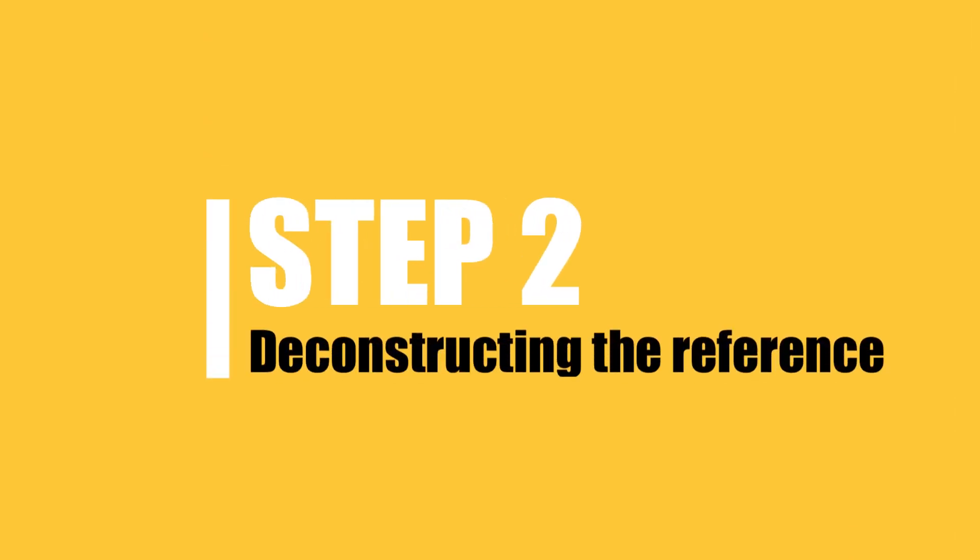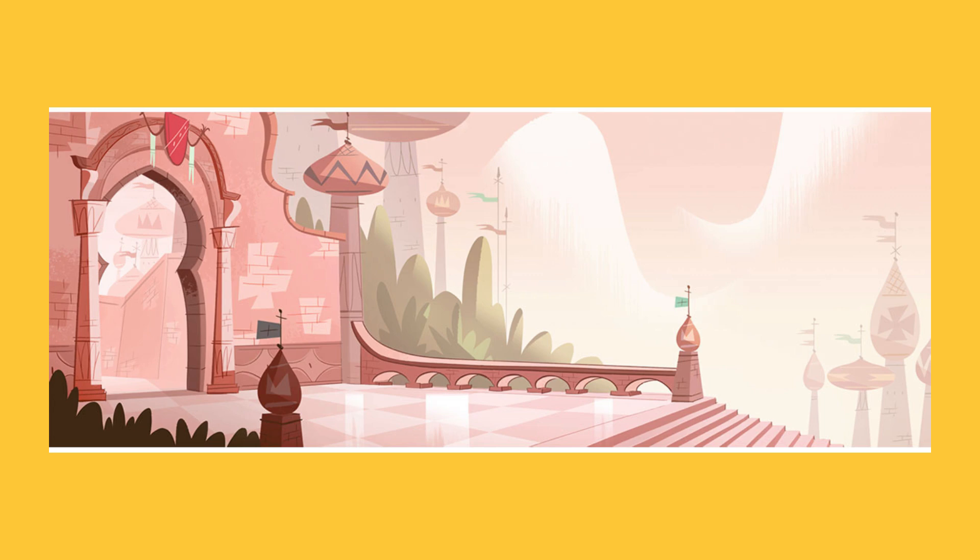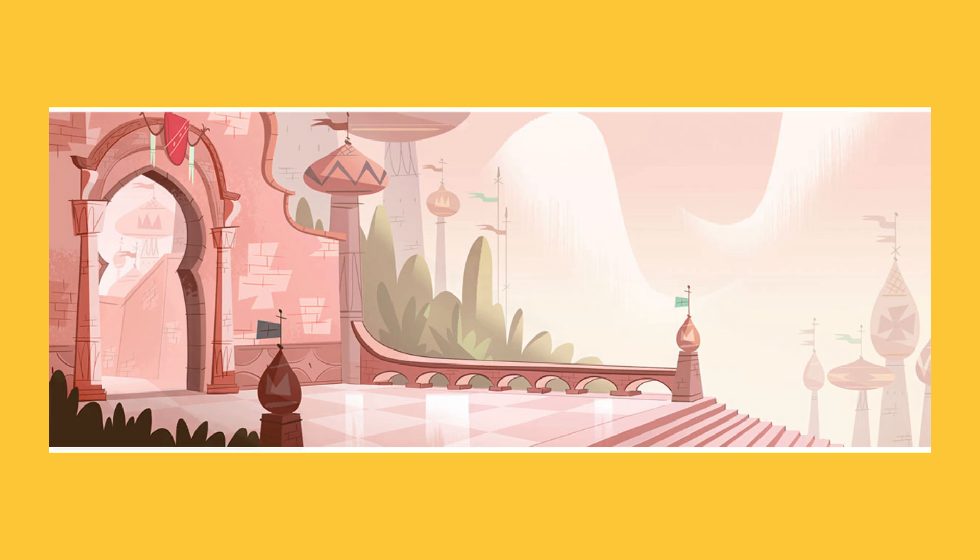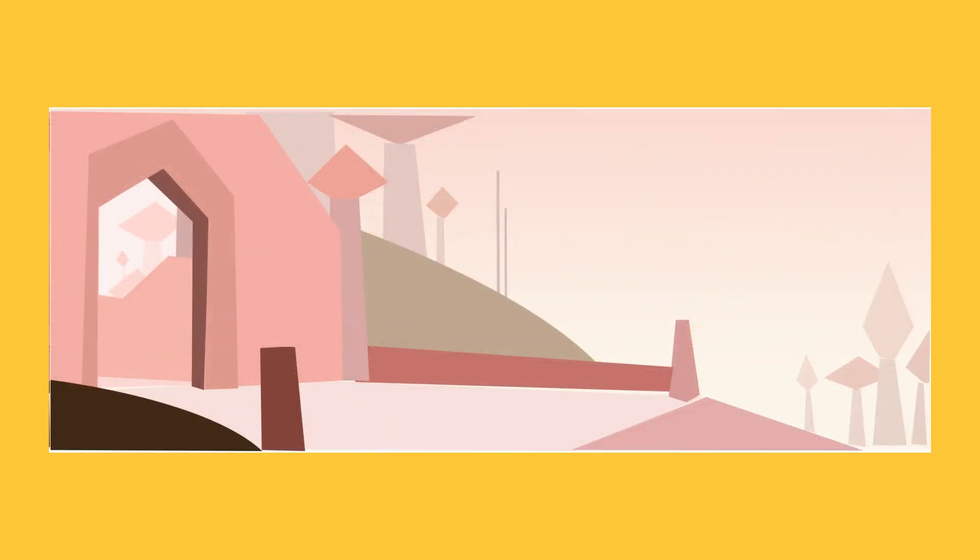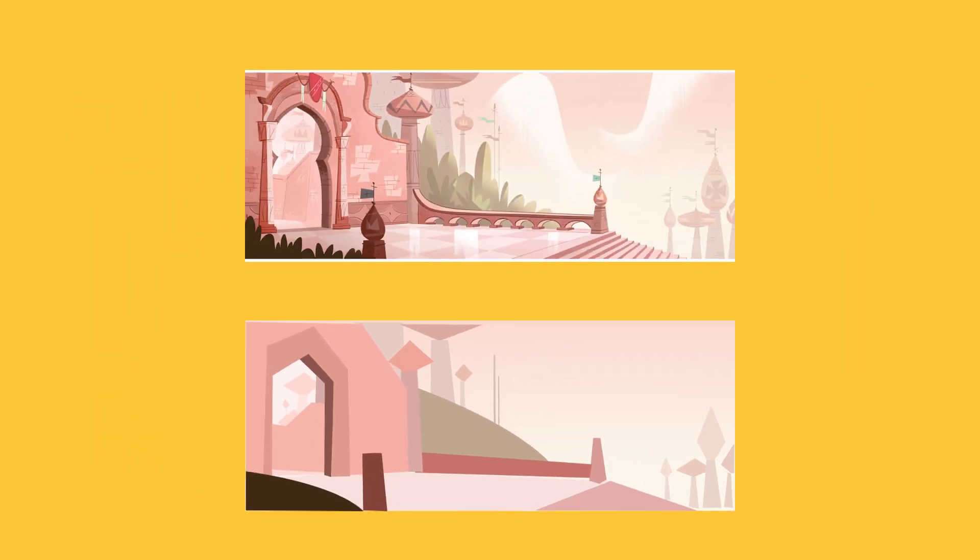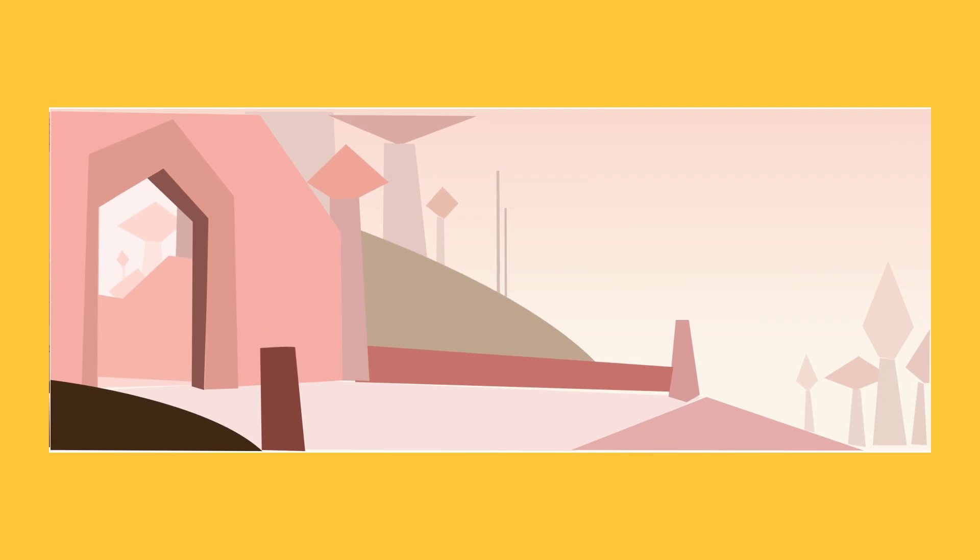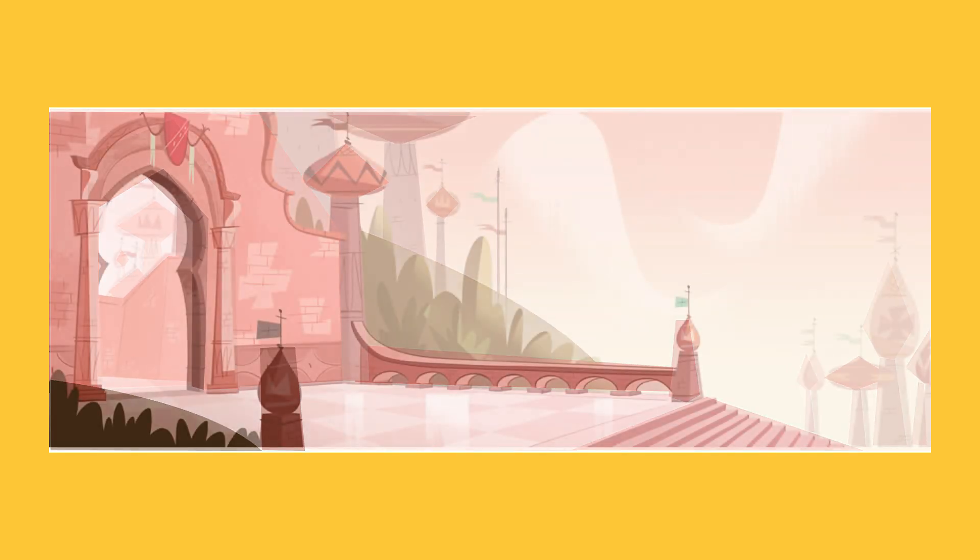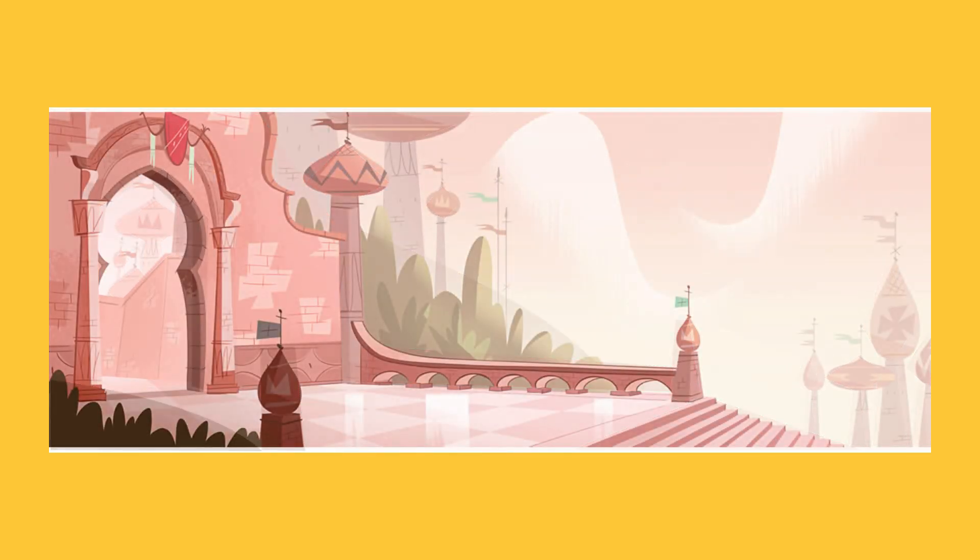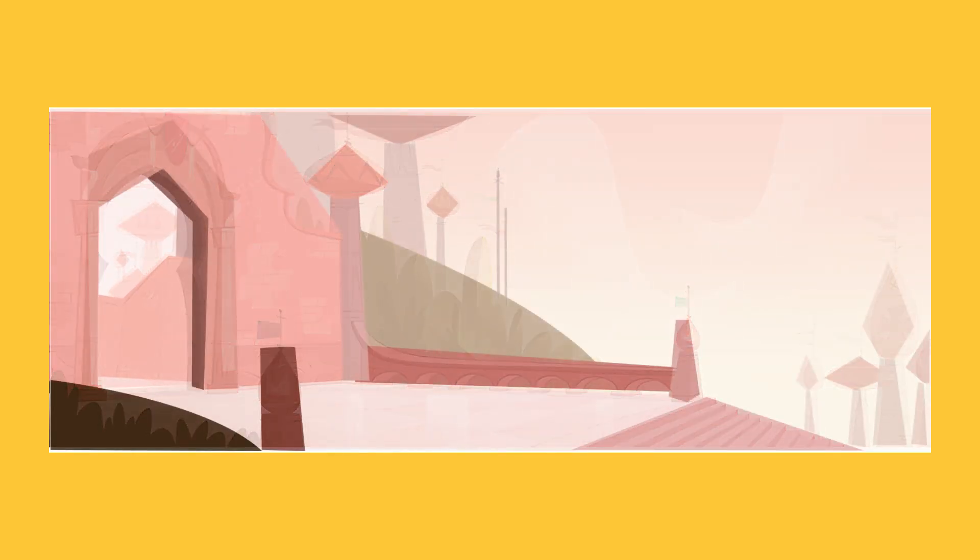Step 2: Deconstructing the composition. This step is about breaking the artwork down into its basic building blocks, removing all the details so we can see the structure underneath. Think of it as creating a thumbnail sketch that captures the composition's essential shapes and how they interact. Every major mass in the original should be represented here, matching its location and general form.